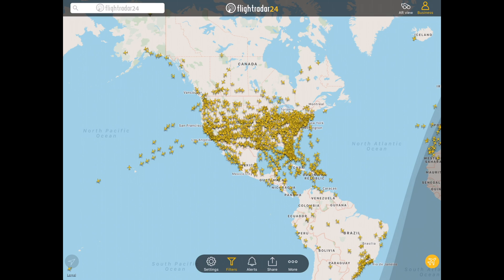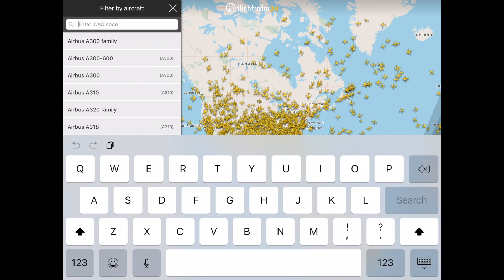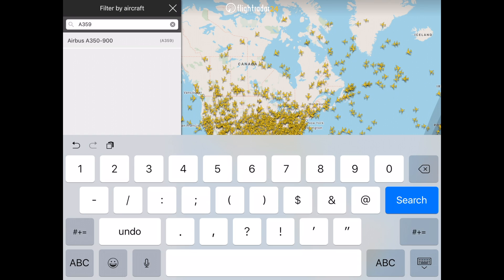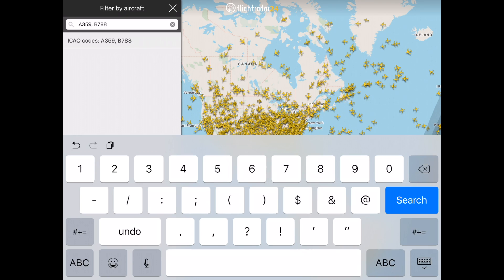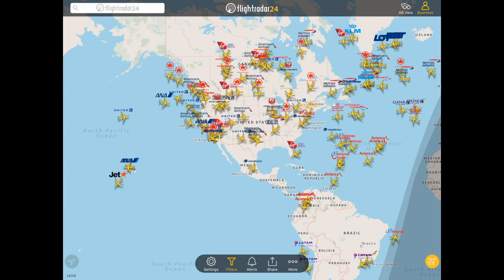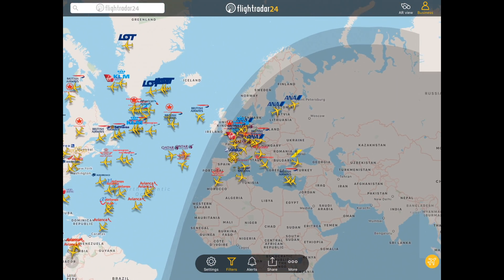You can filter multiple aircraft of any kind by separating their ICAO codes with a comma. For instance, let's filter all commercial 787s and A350s. We'll go into Filters and select Aircraft. In the search box, we'll type A359 for the A350-900, comma B788 for the 787-8, comma B789 for the 787-9. Then we'll tap Apply. Now we'll see all of the A350-900, 787-8, and 787-9 on the map.